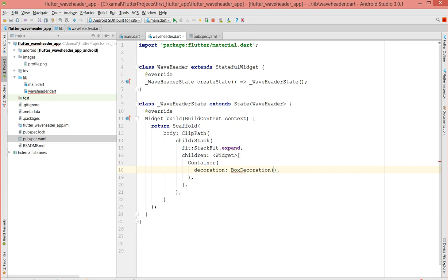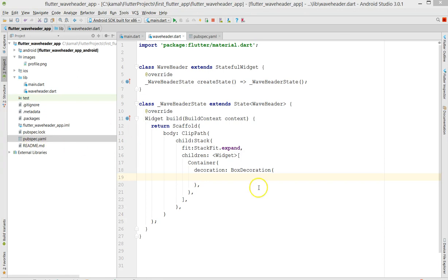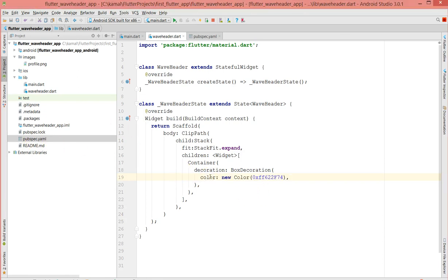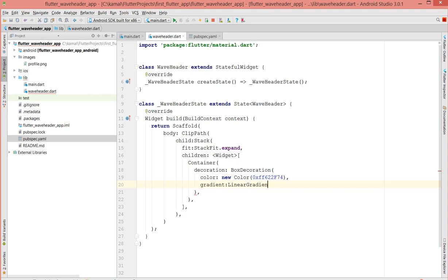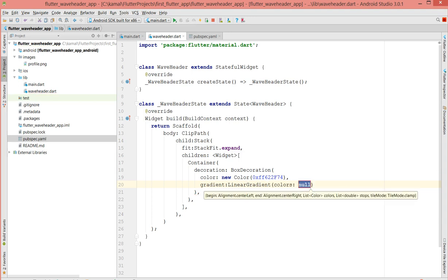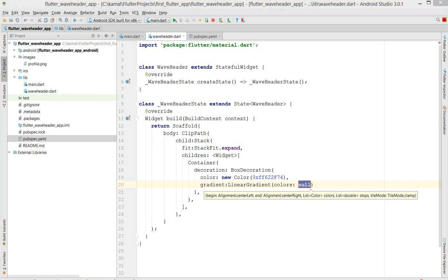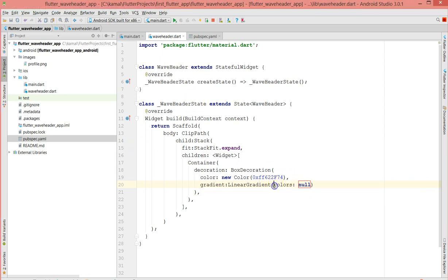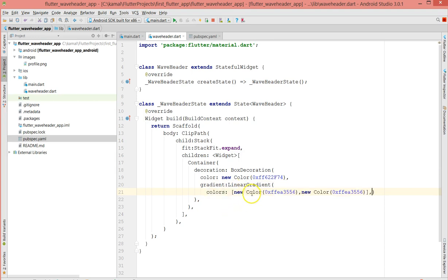I'm going to use BoxDecoration and give some custom colors. I'm also going to give some gradient — I don't want to stick with just one color. I've covered gradients in my previous tutorial, so I'll leave a link in the description on how to create gradients. For now, since I'm using multiple colors, I'll use a single-color approach first and then switch.